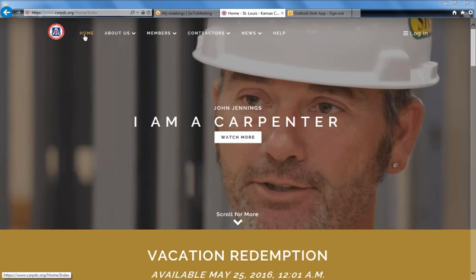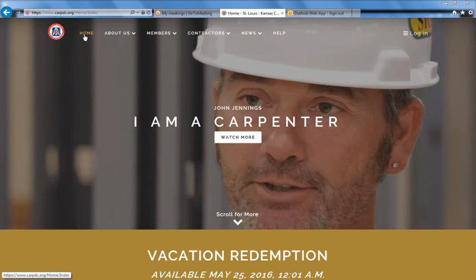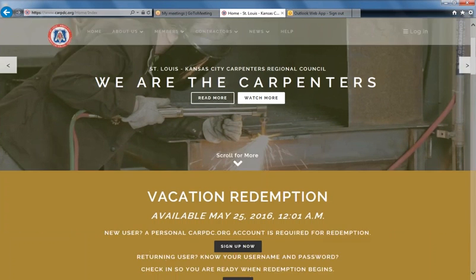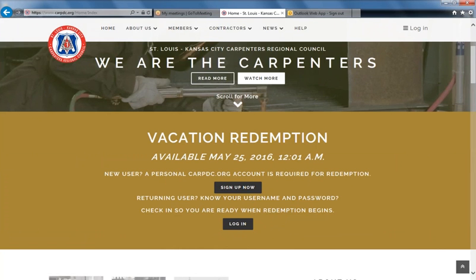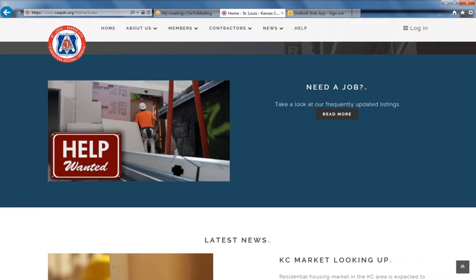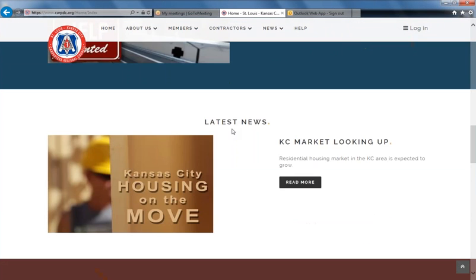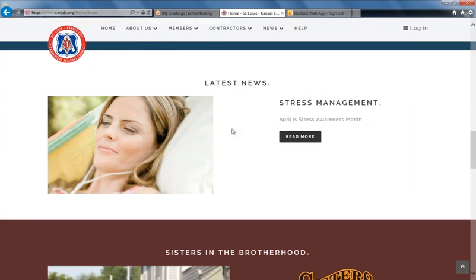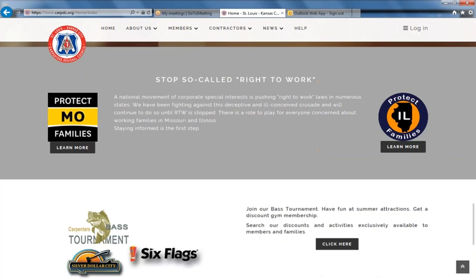Moving across the menu bar from the left to the right, we begin with the home button. The home button will take you back to the homepage from anywhere on the website. As you scroll down, vacation redemption will be available on May 25th from the homepage. There's also information on new job postings and latest news posted weekly by both the union office and the benefit office. There are also links to both Protect Missouri Families and Protect Illinois Families with current and up-to-date information on the right-to-work movement.